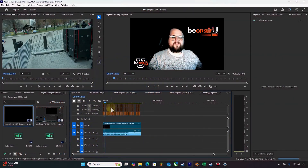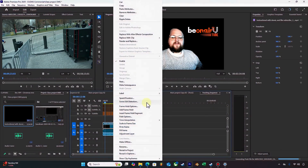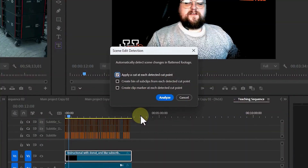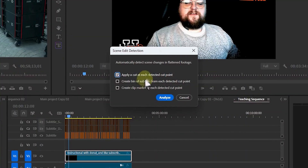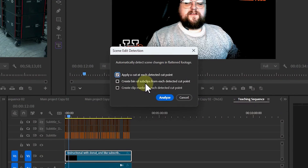I'm going to use an old project here to show you how Scene Edit Detection works. Right-click your file and go to Scene Edit Detection. You have a few options. In this case, I want to apply a cut at each point. If you don't want to make a cut and want to preview it yourself, you can create a marker, and you can also create a bin of sub-clips if you want to reuse them for any reason.